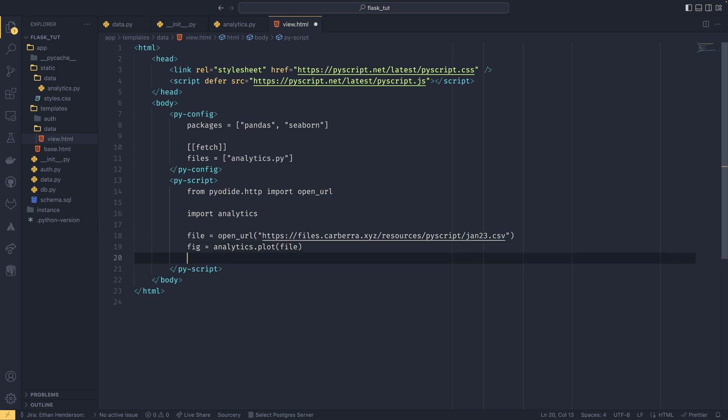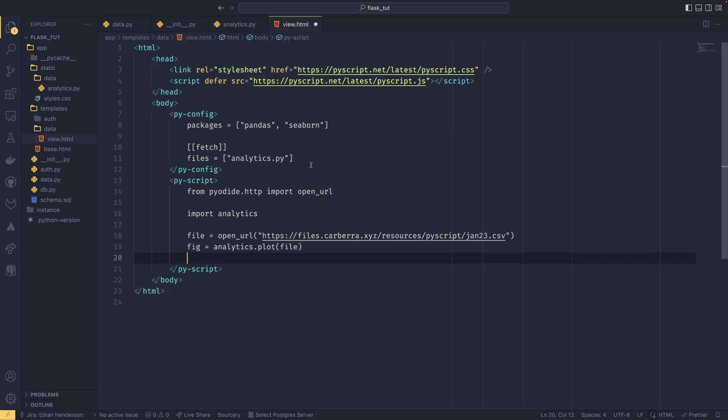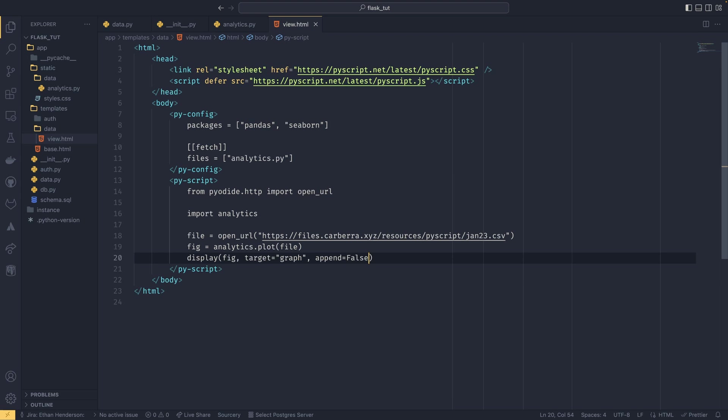And then we specify our fig equals analytics.plot and then we send in our file buffer in here. And the reason we actually need to return the fig out and we don't do plt.show in here, for example, is because that won't work. You do actually need to use the display function. So we do fig, and then target equals graph (which we'll come back to), and then append equals false. I'm not really sure what that does—it was just in the example. I think append equals false means it will replace it, not add another one if you're doing something else, for example.